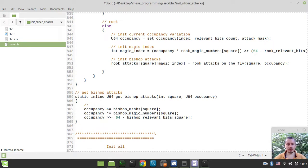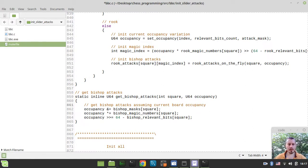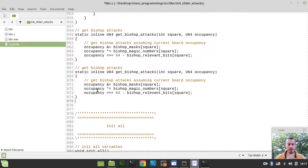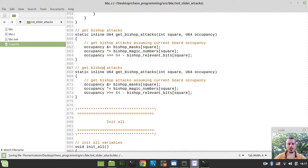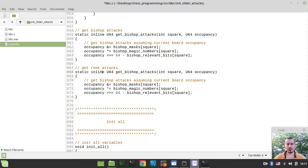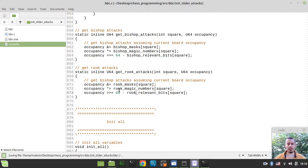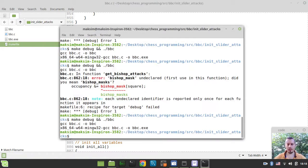Let me add a comment: 'get bishop attacks assuming current board occupancy.' Then I'll do exactly the same for the rook function — get_rook_attacks uses rook_masks, rook_magic_numbers, and rook_relevant_bits. Hopefully it still compiles.